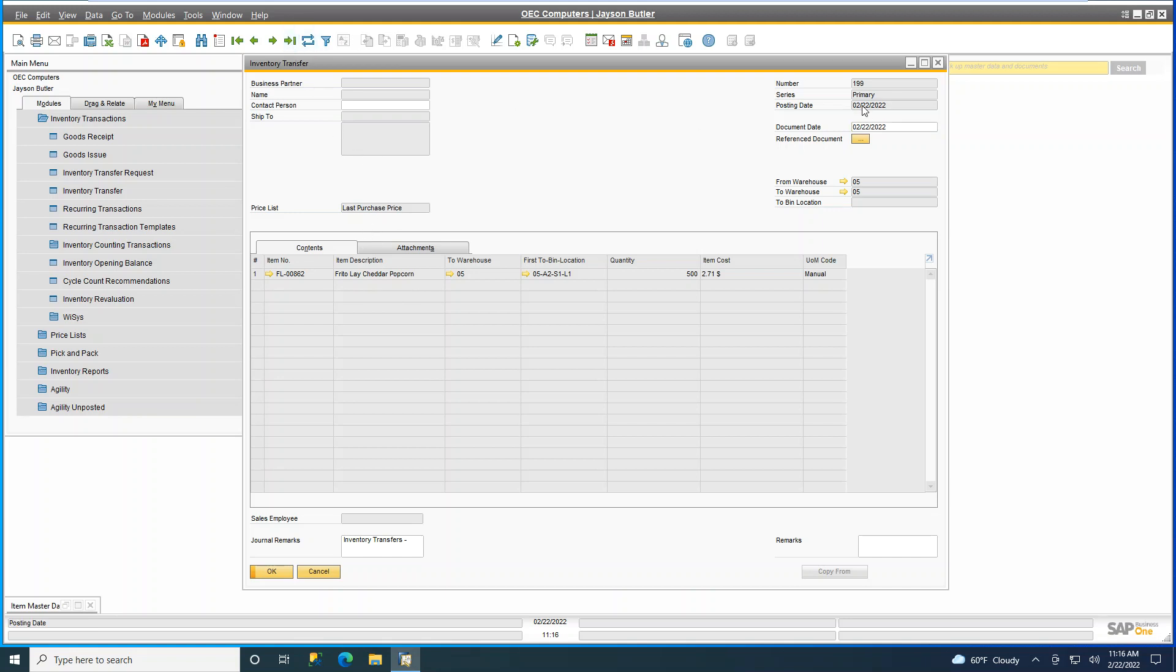We have Inventory Transfer 199. It shows the item that I scanned. It's coming from Warehouse 5 and we are putting that away into a bin in our warehouse location, all quantity of 500. So we have done that inventory movement very easily using Agility360 on a handheld.